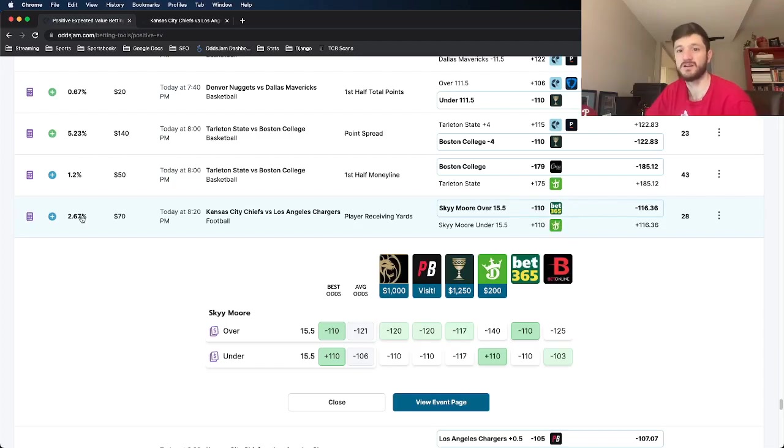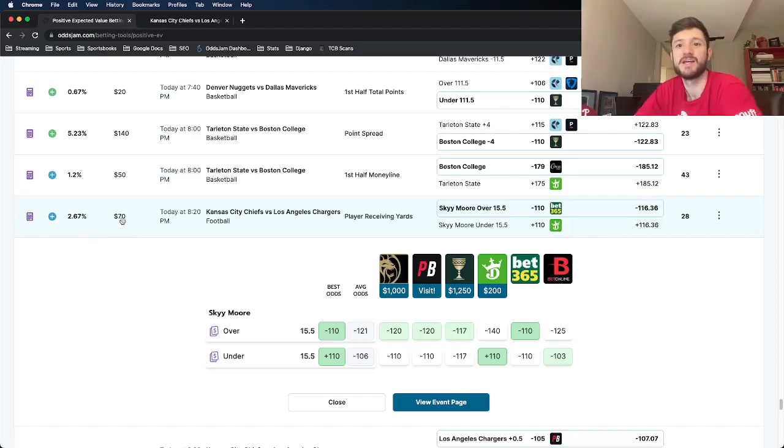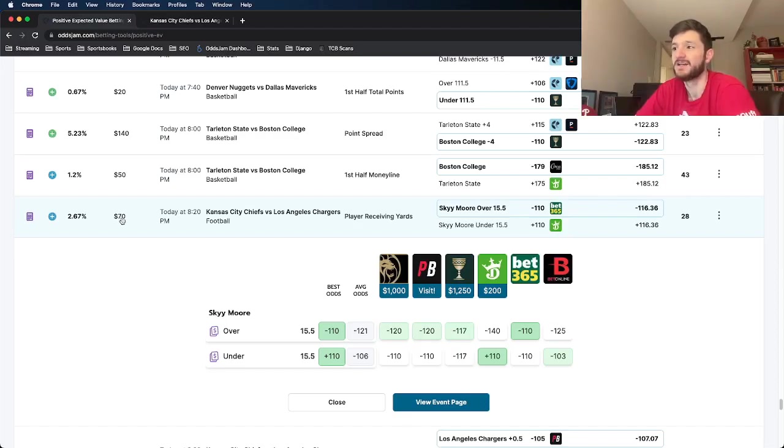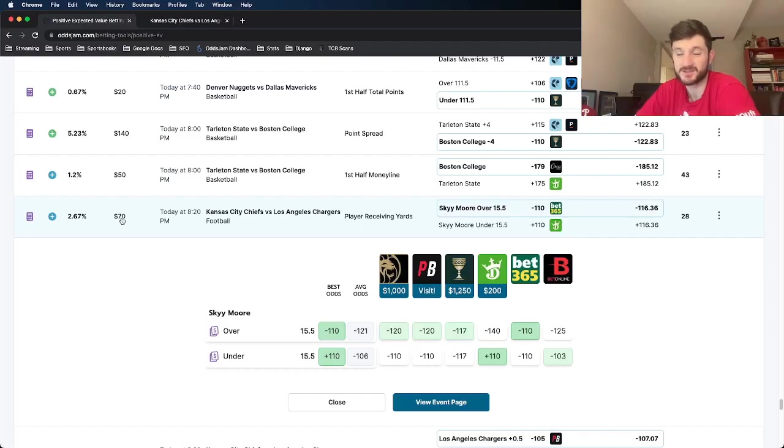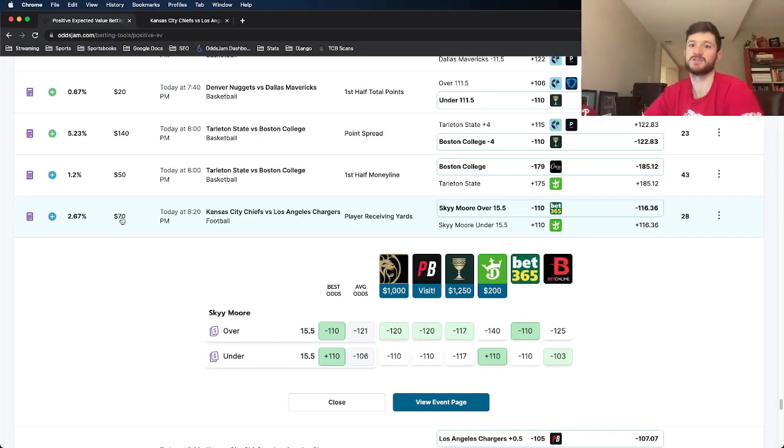All in all equates to a profit margin of about 2.6, two and a half percent, roughly a three quarter unit size on this one. So for me that's 75 bucks. But for those of you at home who would like to round up or down to either a full unit or half a unit, I would recommend putting just a half unit on this one.